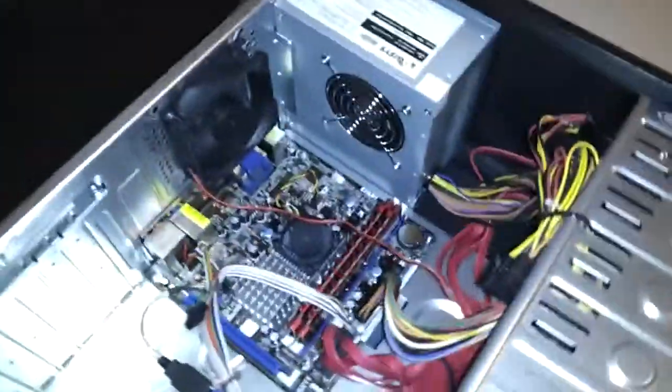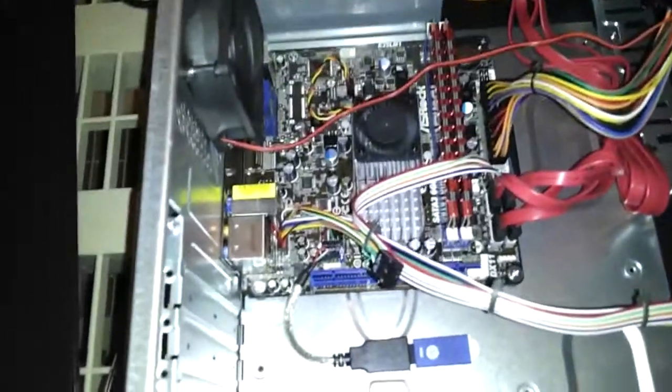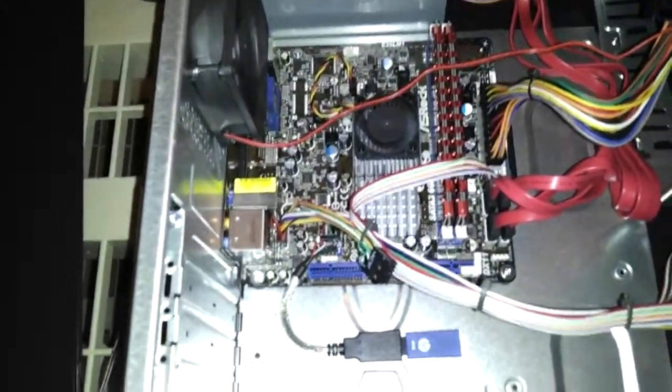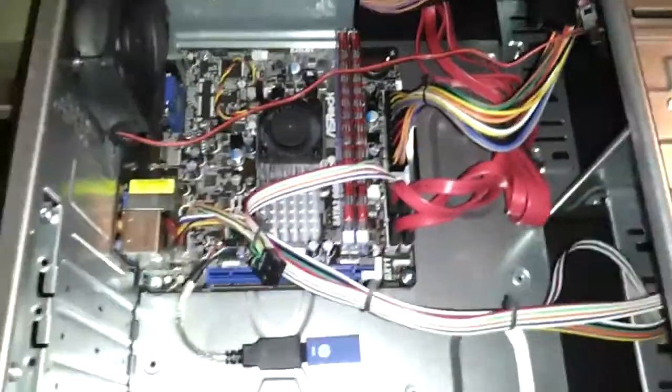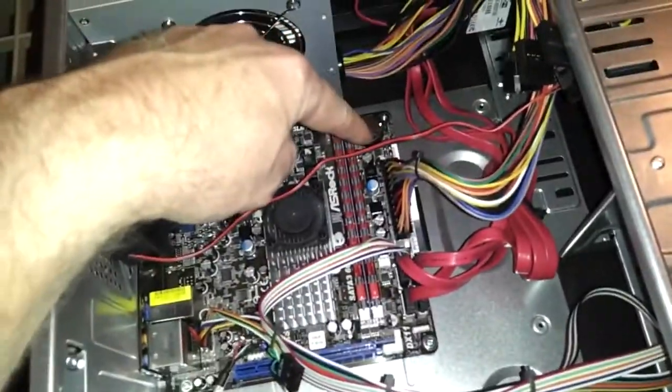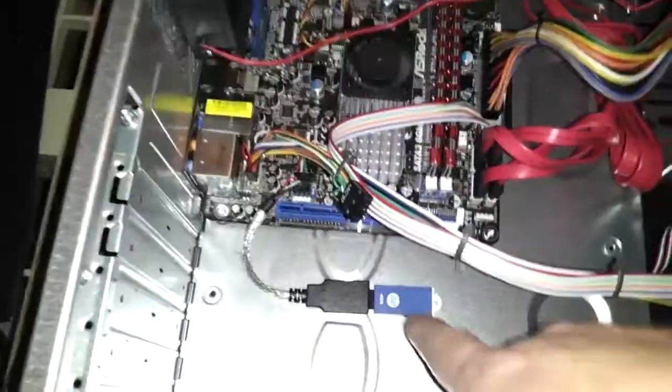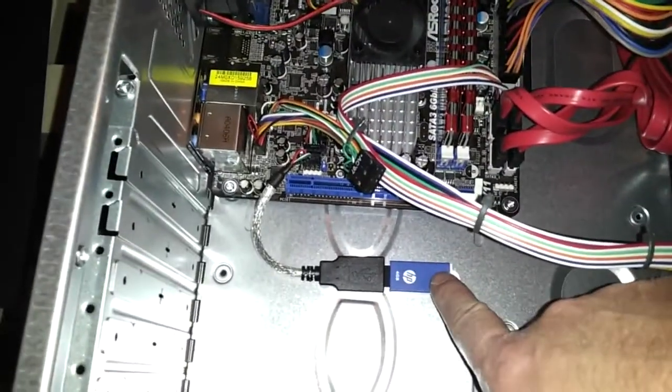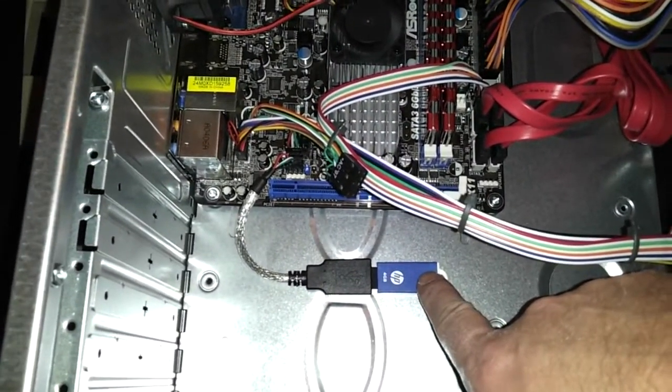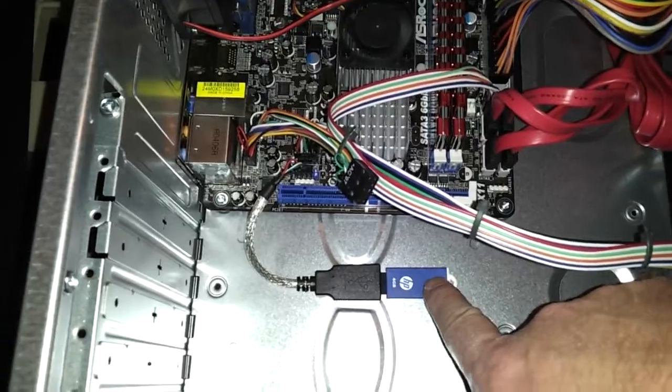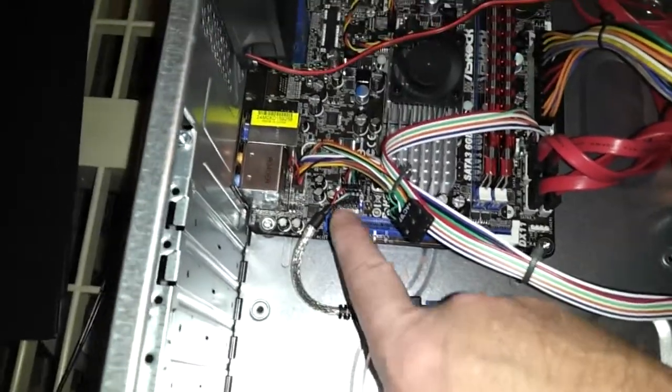Here's the inside of it. It's running a little ASRock motherboard with an integrated CPU, 8GB of RAM, boots from a 4GB USB drive attached to a USB to 4-pin header.